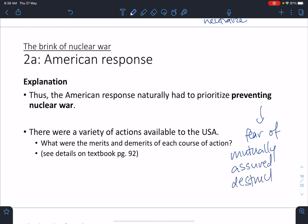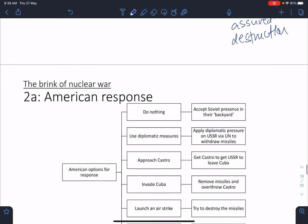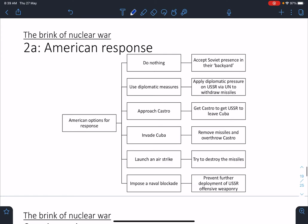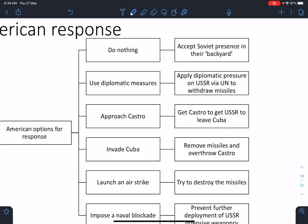Mutually assured destruction means: I shoot a nuclear missile, you shoot two, I shoot five, you shoot ten — the logical conclusion is that once one person fires, everyone fires everything, and the world ends in nuclear fire. The Americans don't want this. Let's look at a table of their possible options and evaluate each one.